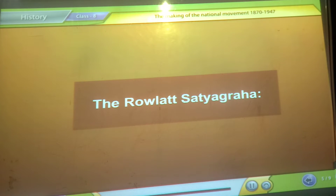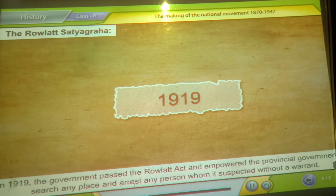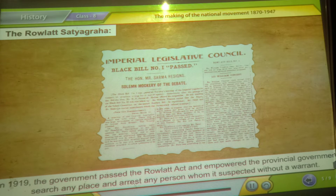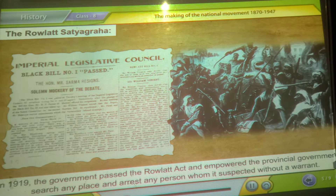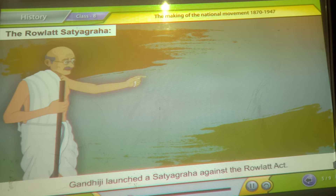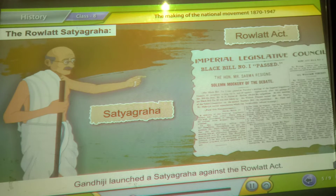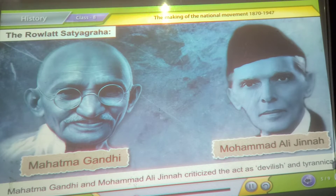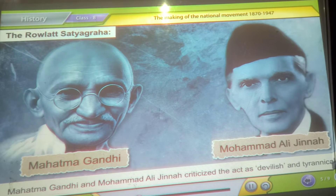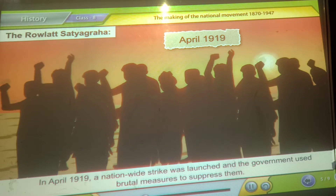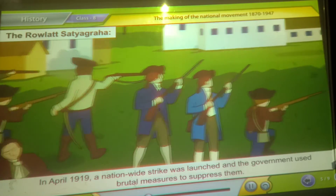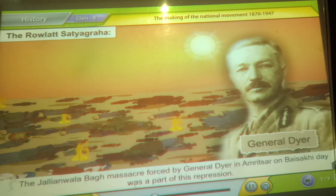The Rowlatt Satyagraha. In 1919, the government passed the Rowlatt Act, empowering the provincial government to search any place and arrest any person it suspected without a warrant. Gandhiji launched a Satyagraha against the Rowlatt Act. Mahatma Gandhi and Muhammad Ali Jinnah criticized the act as devilish and tyrannical. In April 1919, a nationwide strike was launched and the government used brutal measures to suppress it. The Jallianwala Bagh massacre, enforced by General Dyer in Amritsar on Baisakhi Day, was a part of this repression.